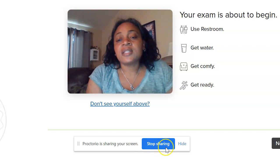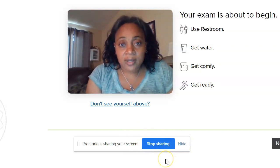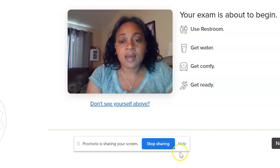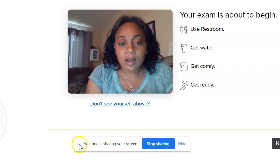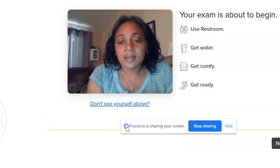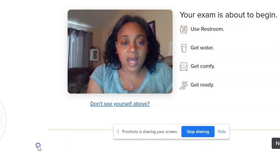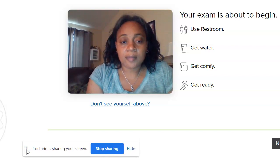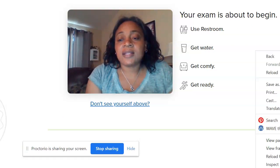What's going to pop up is a notification showing 'Proctorio sharing your screen — stop sharing.' Do NOT select stop sharing. You want to make sure this is monitored the whole time you take the exam. If it's covering something up, just drag it out of the way or hide it — but do not click stop sharing, because then it'll stop the proctoring process and your exam will not be graded.